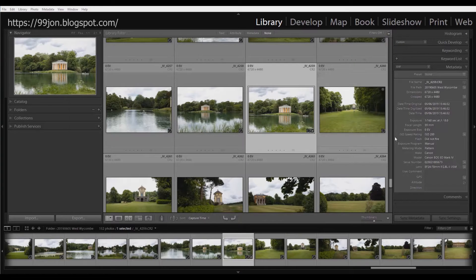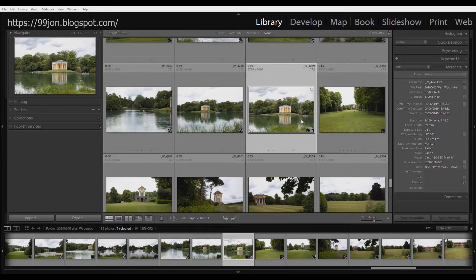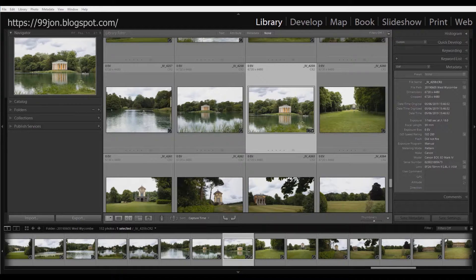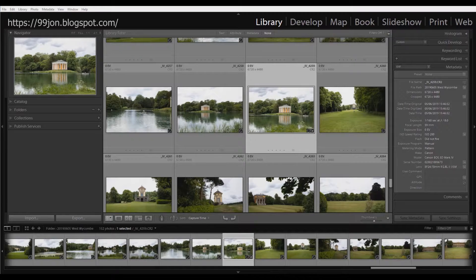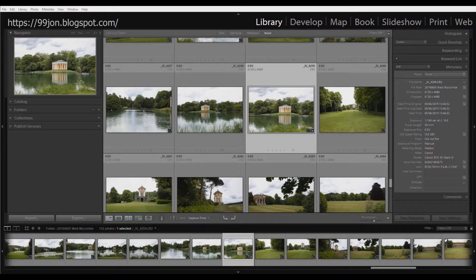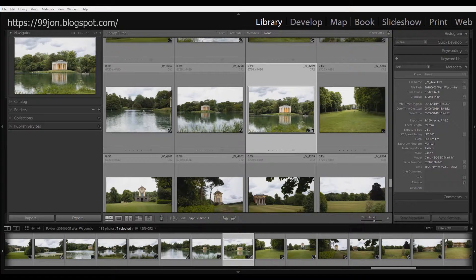So I'm going to start with this photo, which is a recent visit I made to the West Wickham Estate in Buckinghamshire, England.